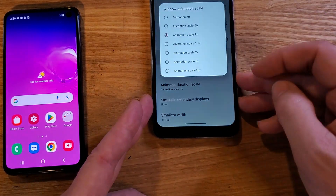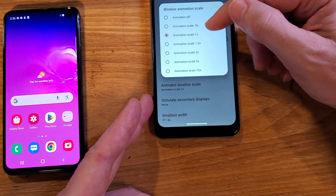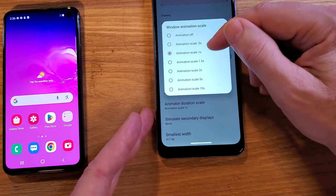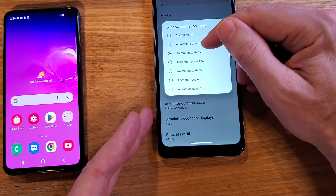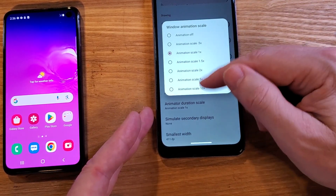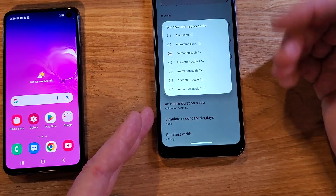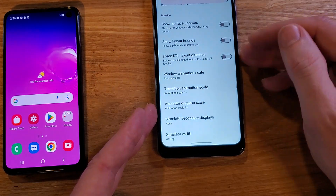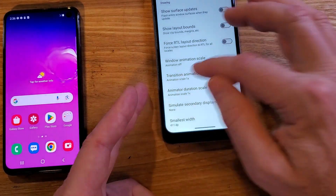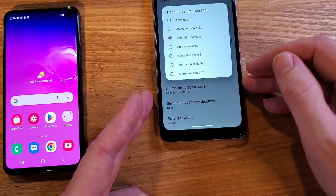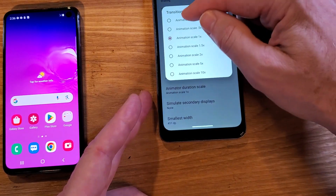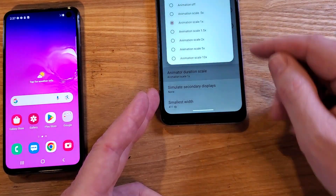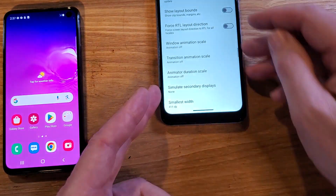To change them, just touch it. Some people say try 0.5x — it'll make your phone run faster. Definitely don't try bigger numbers because it'll make your phone run slower. I like to have them all the way off. So I'm going to touch Off on Windows Animation Scale, Off on Transition Animation Scale, and Off on Animator Duration Scale. And that is it.